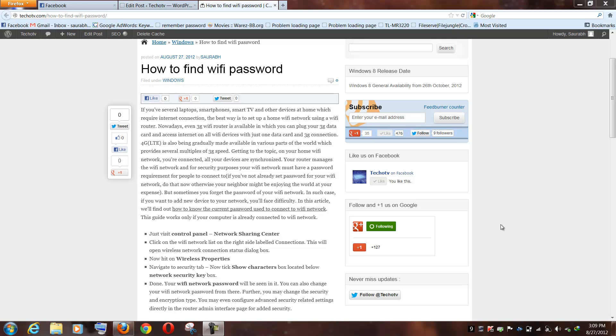Hello friends, here in this video guide I will tell you how to find your current WiFi network password if you have forgotten the same.